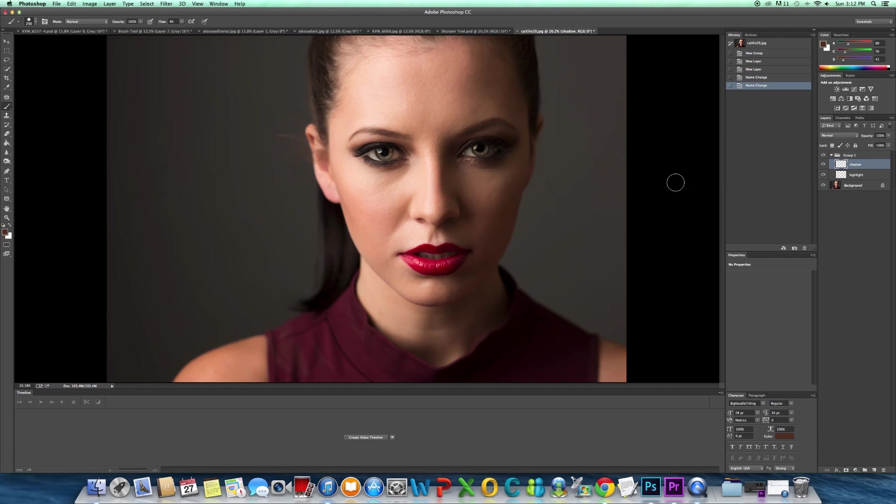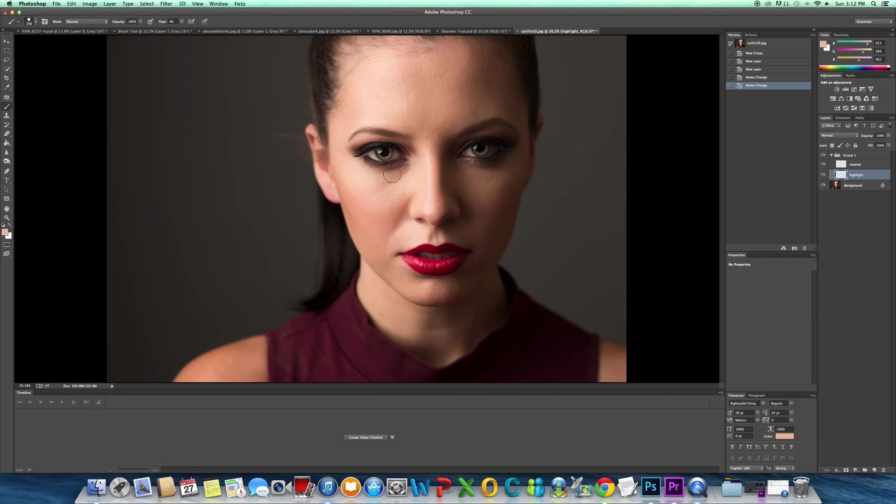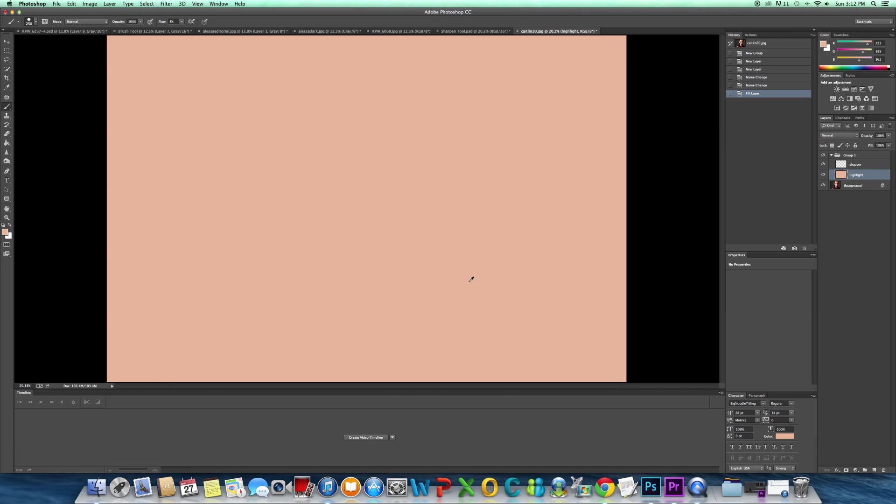The first thing we're going to do is go to our highlights layer and go to our brush tool. We're going to alt and select a highlight area, so I'm going to select right here. Then I'm going to hit option alt delete, and it's just going to make that color the entire image.